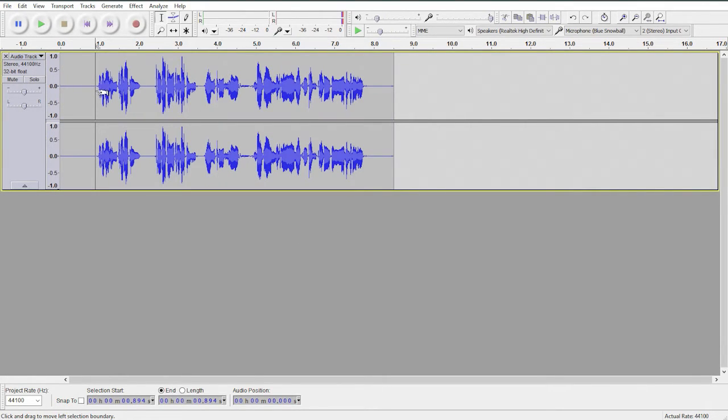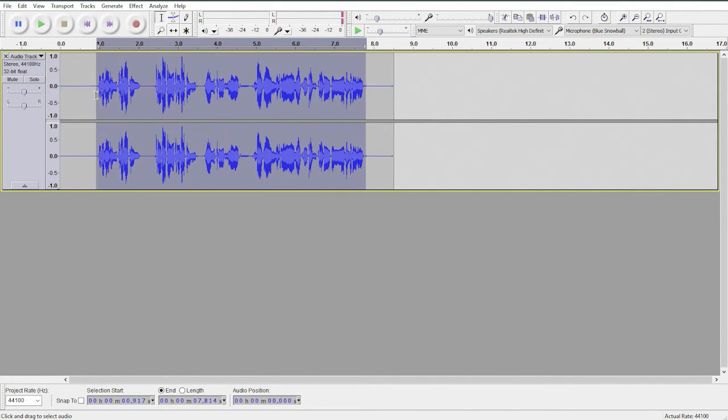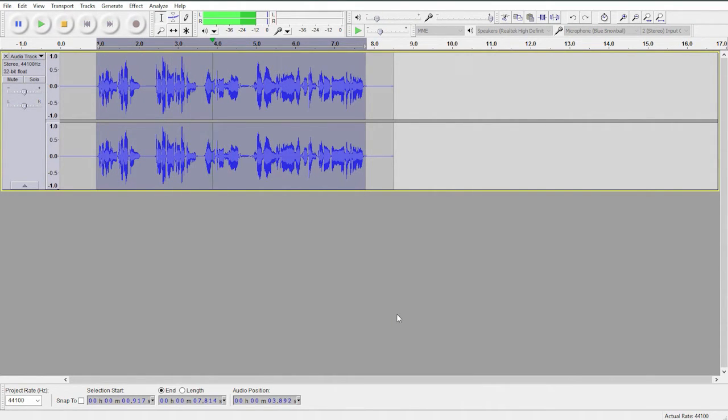So now let's have a listen to the new audio file. Testing, testing, testing, testing. One, two, three.